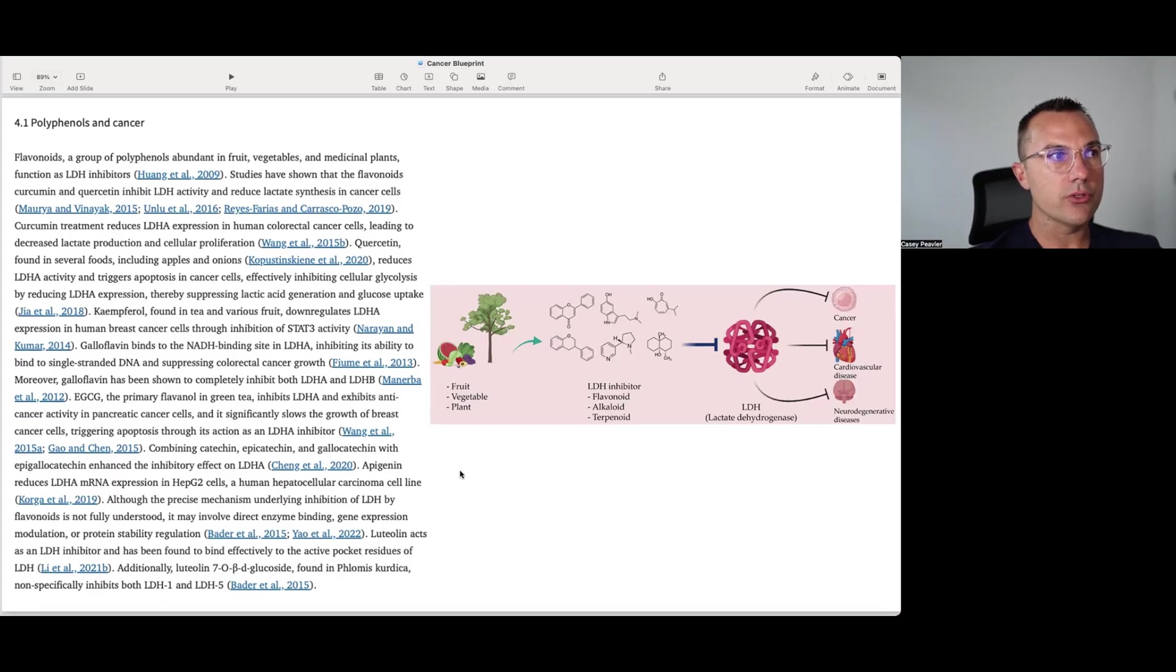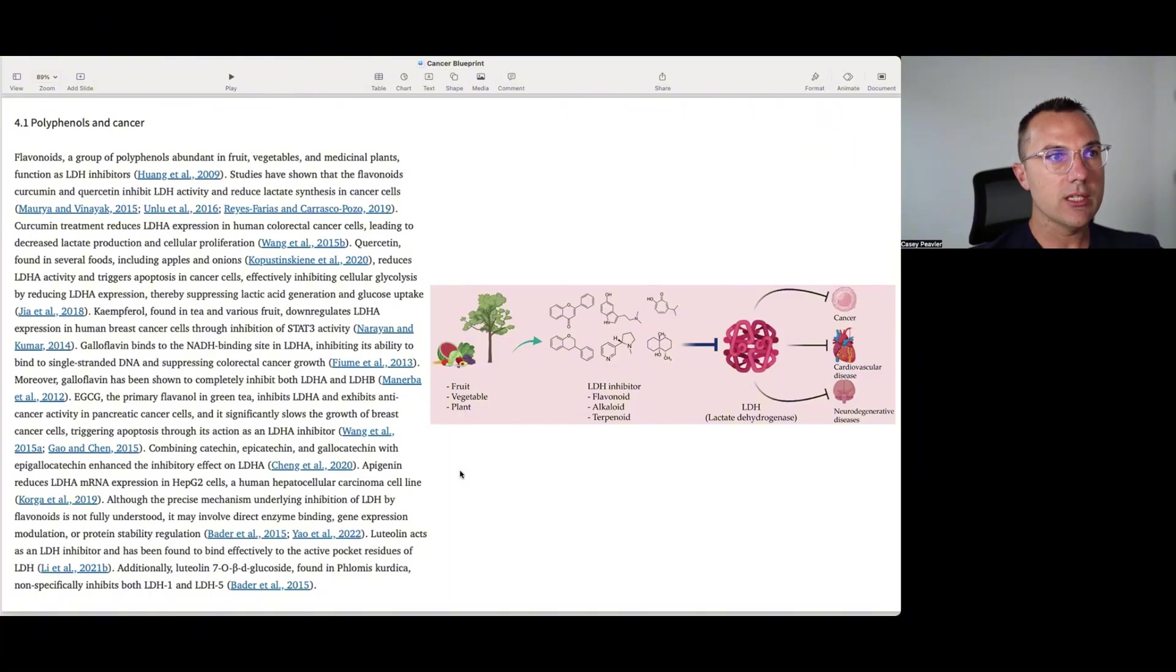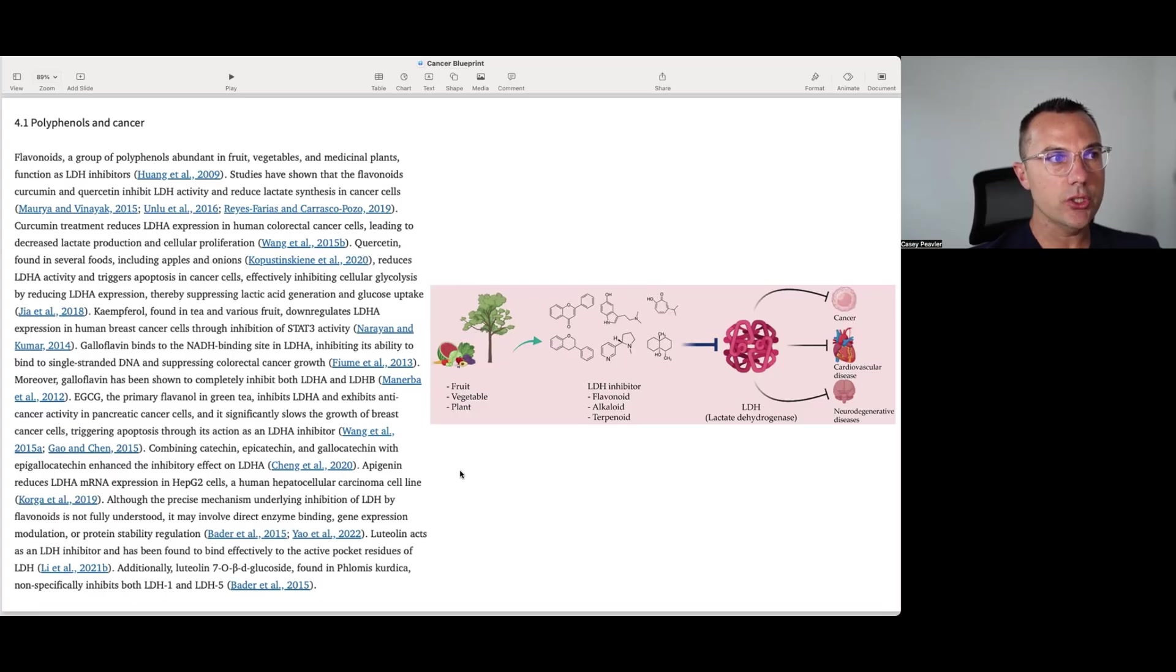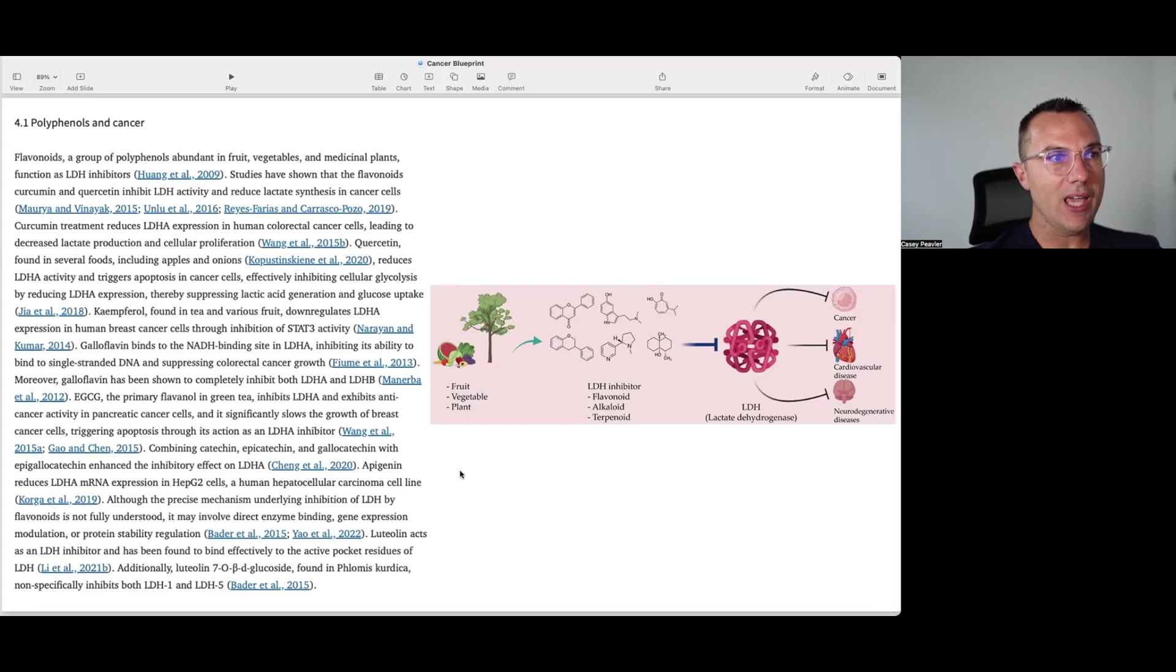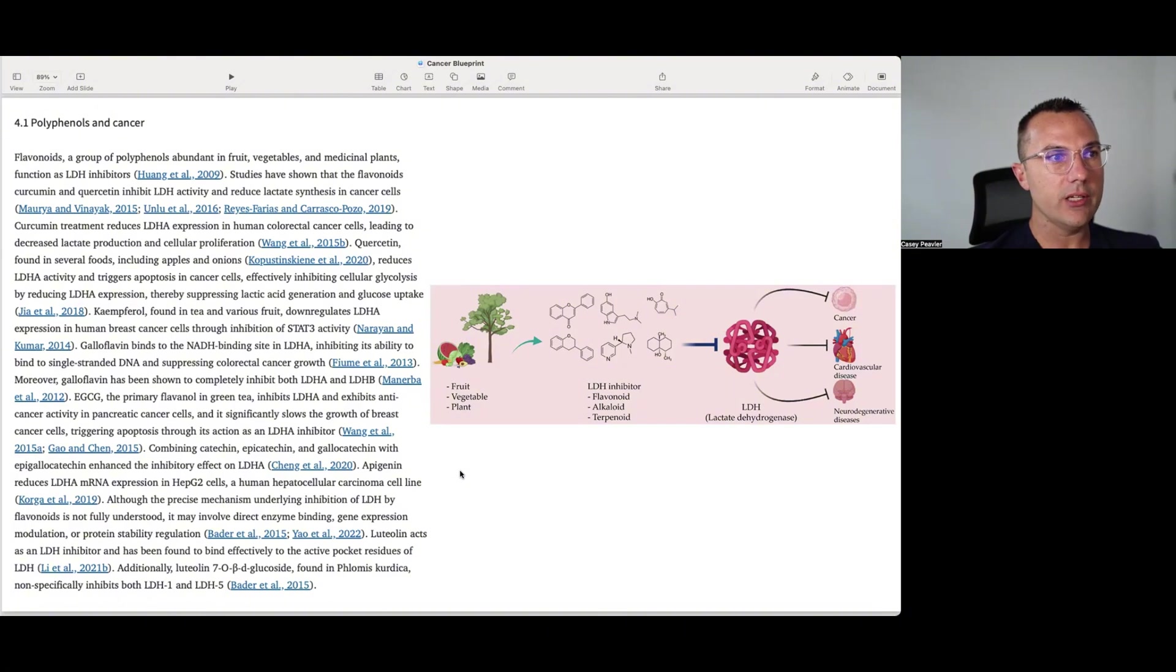Apigenin reduces LDHA mRNA expression in hep G2 cells and human hepatocellular carcinoma cell line. Although the precise mechanism underlying inhibition of LDH by flavonoids is not fully understood, it may involve direct enzyme binding, gene expression modulation, or protein stability regulation. Luteolin acts as an LDH inhibitor and has been found to bind effectively to the active pocket residues of LDH. Additionally, luteolin 7O-beta-D glucoside found in glomus kurtica non-specifically binds to both LDH 1 and 5.